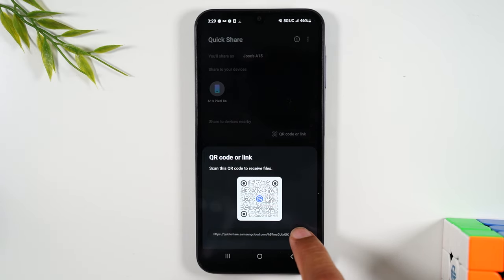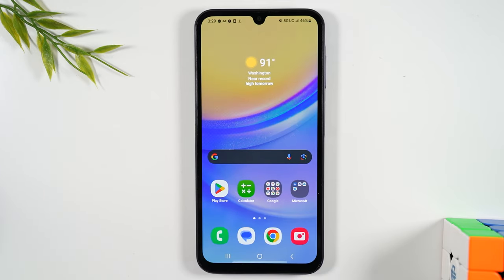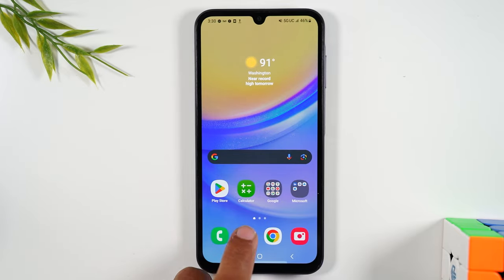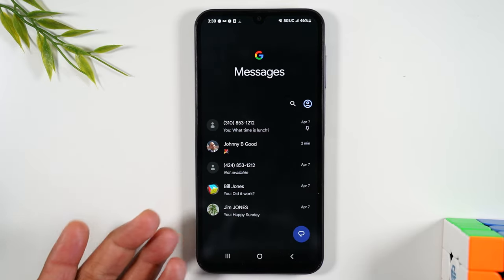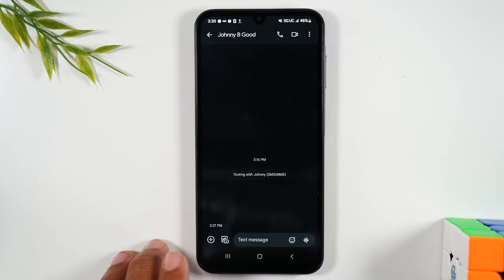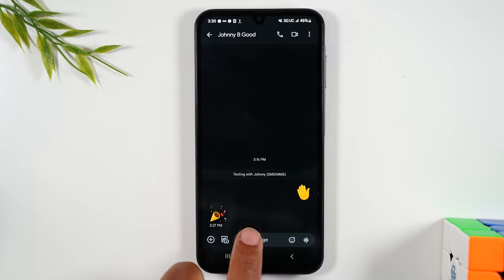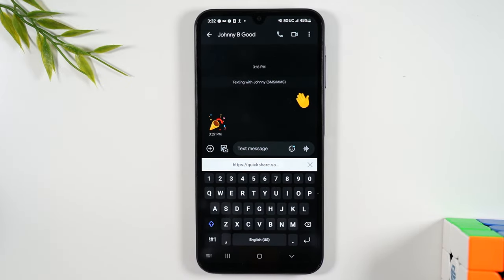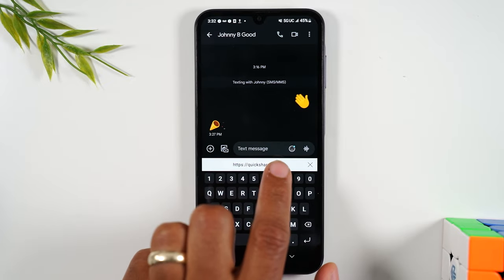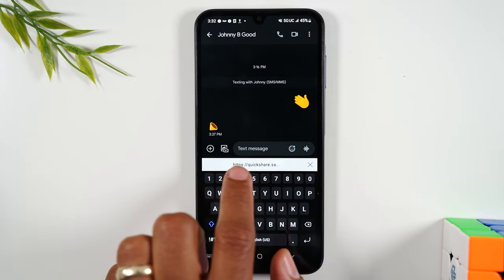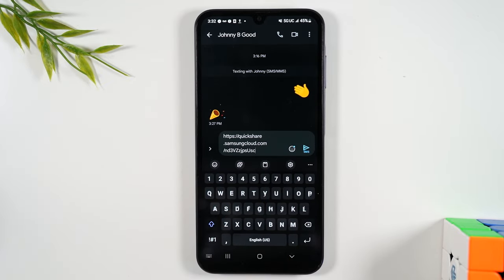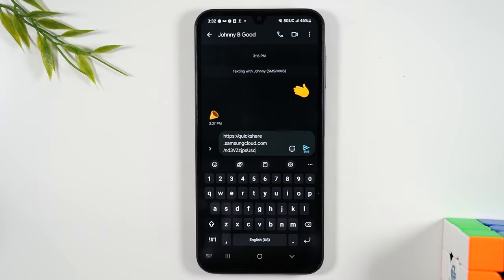You're going to simply tap Copy URL and then you can choose whatever method works for you in terms of sending that link. So you can send it to someone over a text message right here. I'm in my text messaging app. I could just simply tap on this text message here. Once you tap on text message you'll see the link that you just copied—it'll show up right underneath. You can simply tap it to add it into the message.